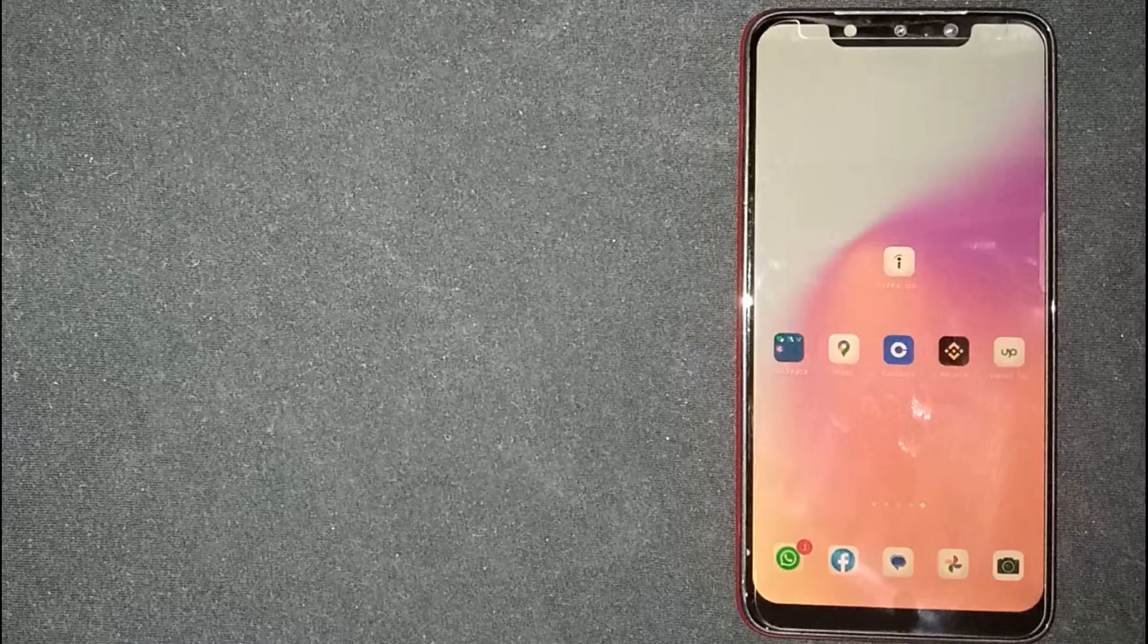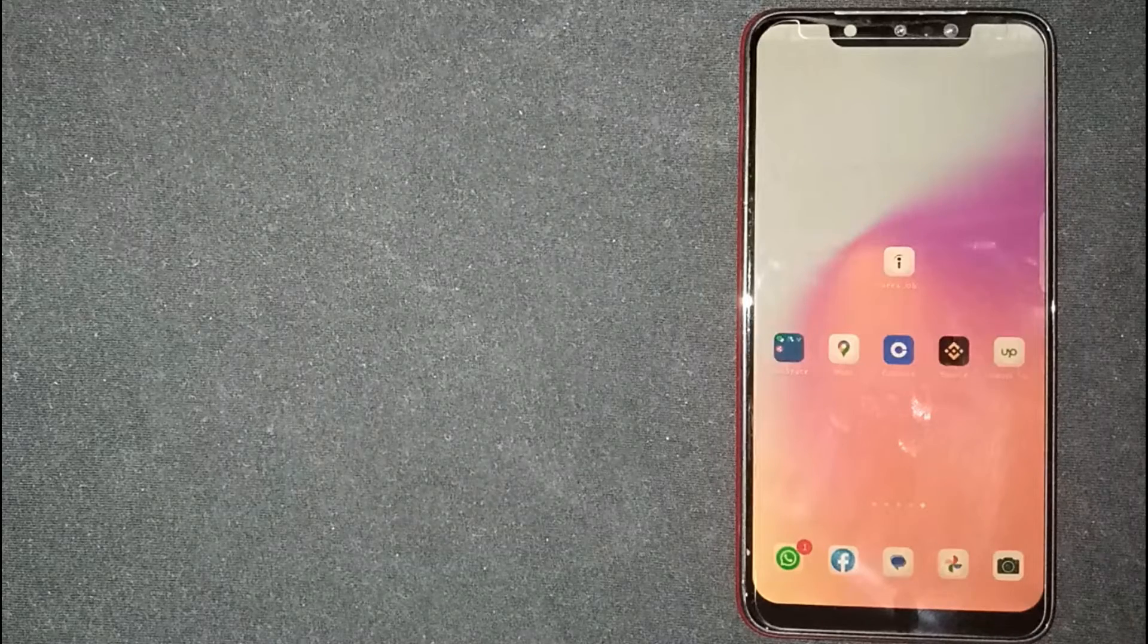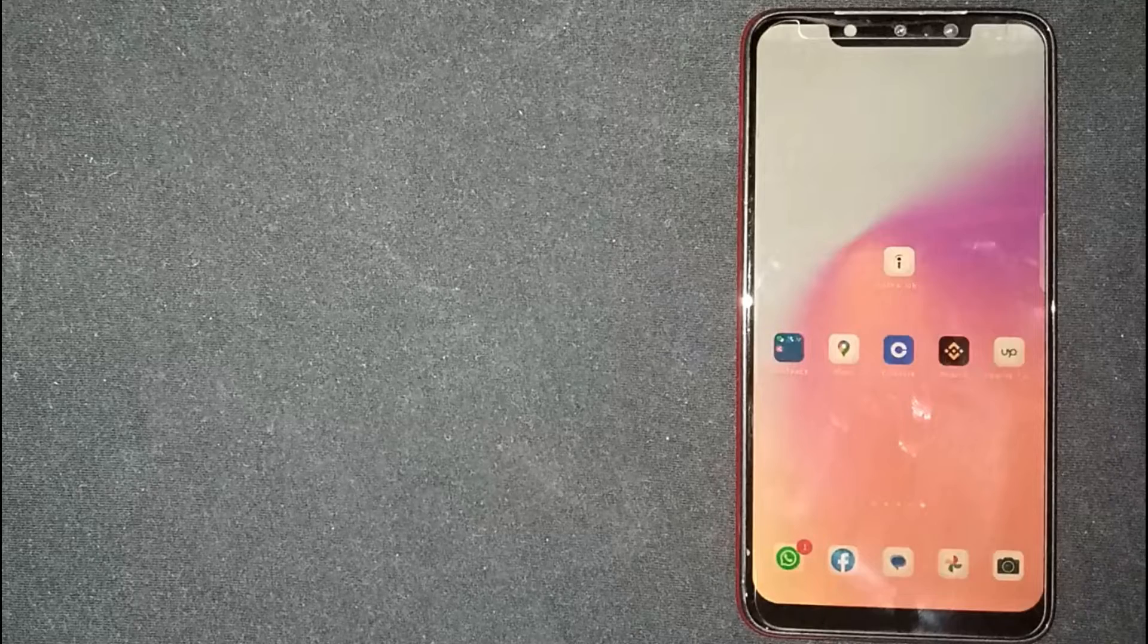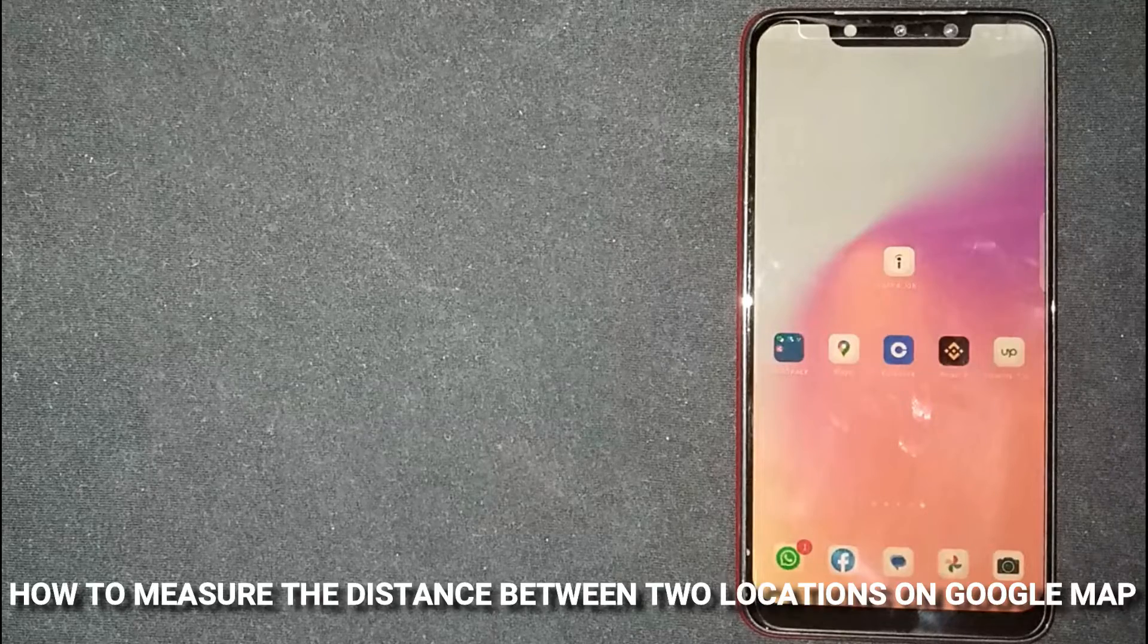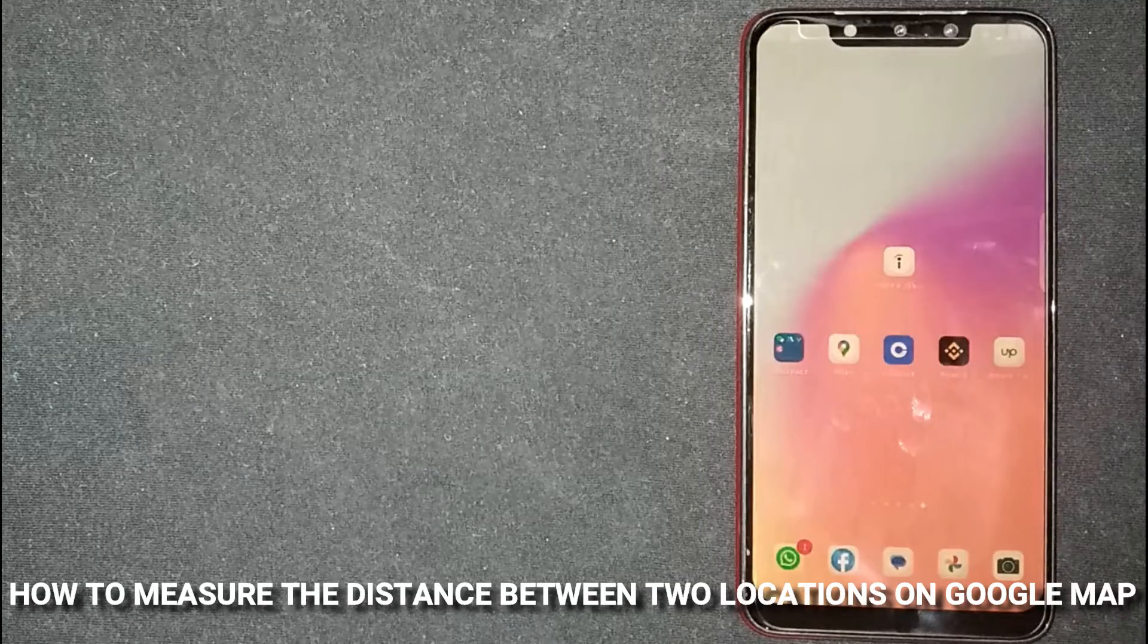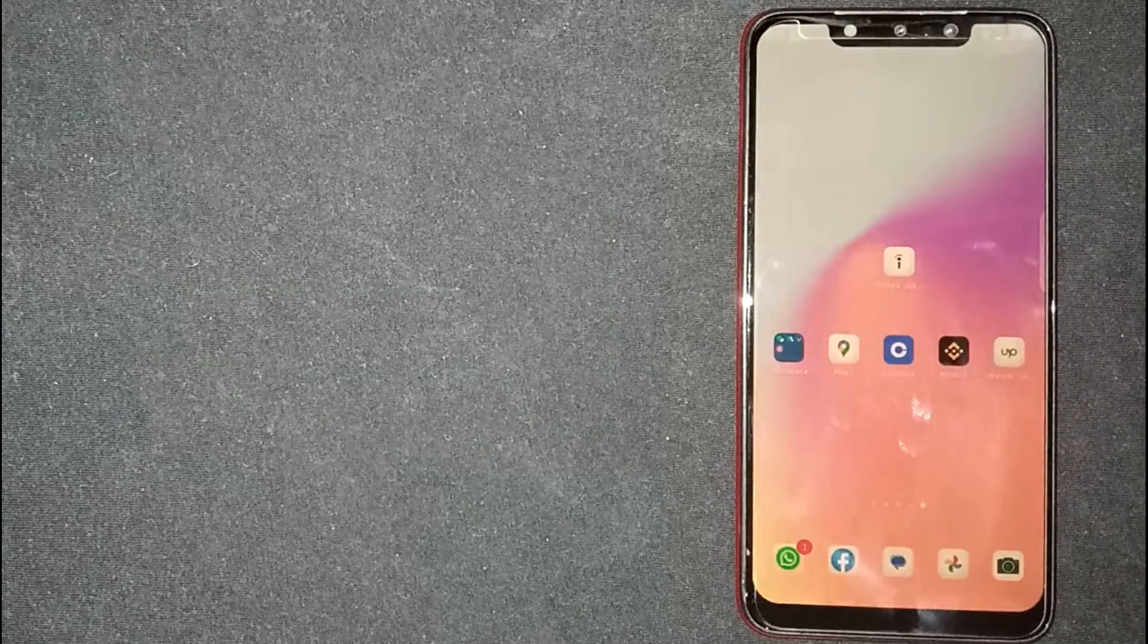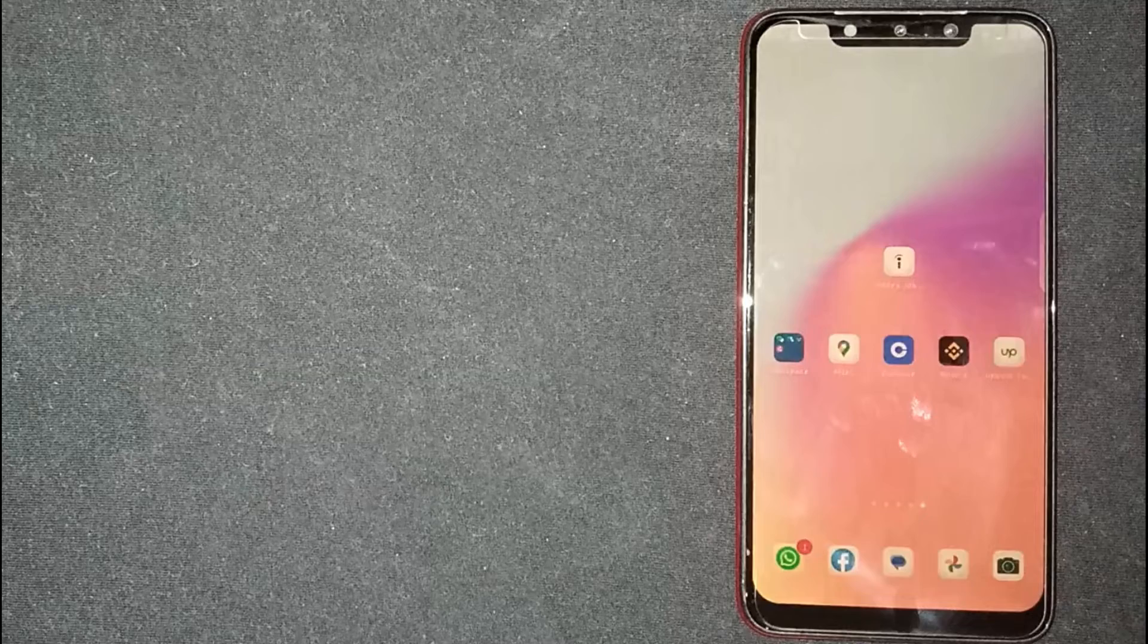Hey, welcome back guys. Today we are talking about how to measure the distance between two locations on Google Maps.